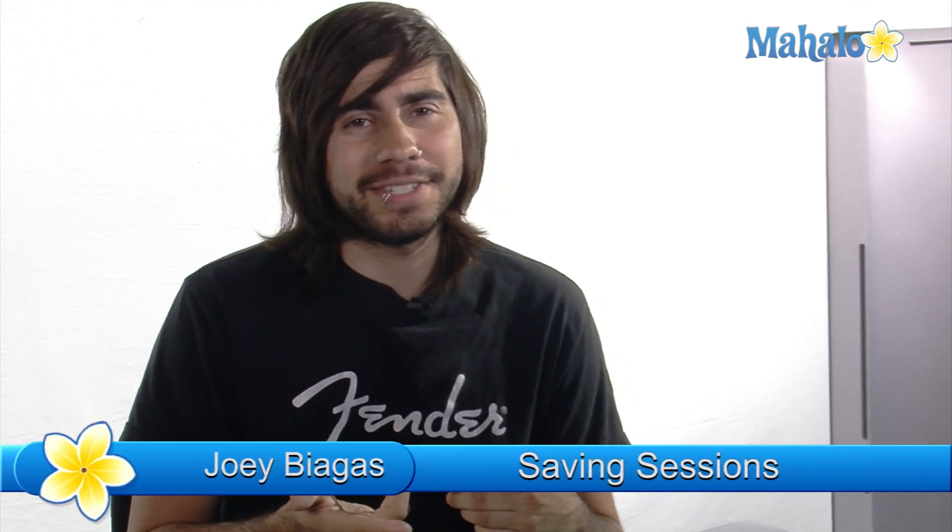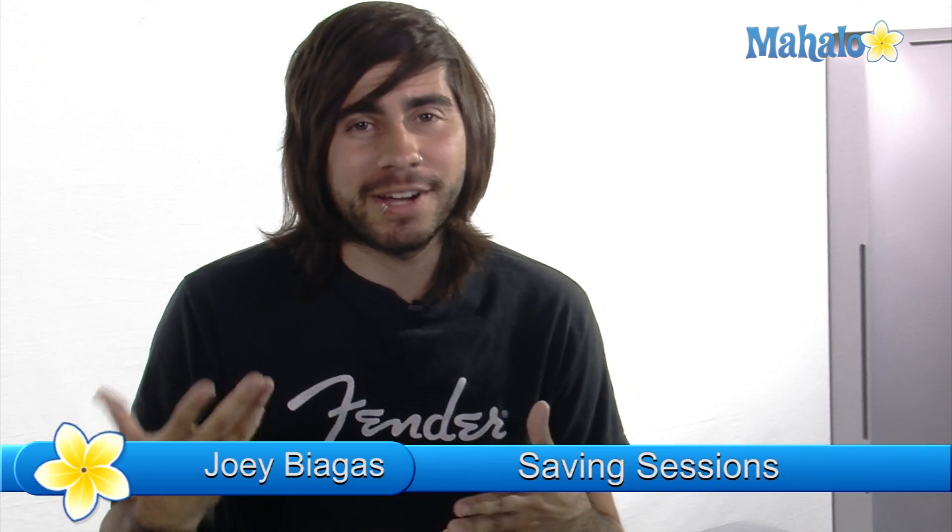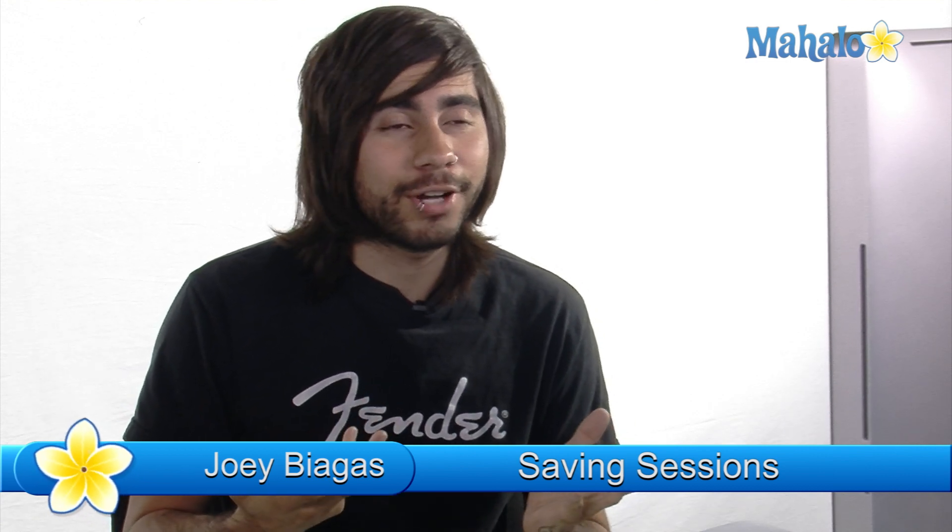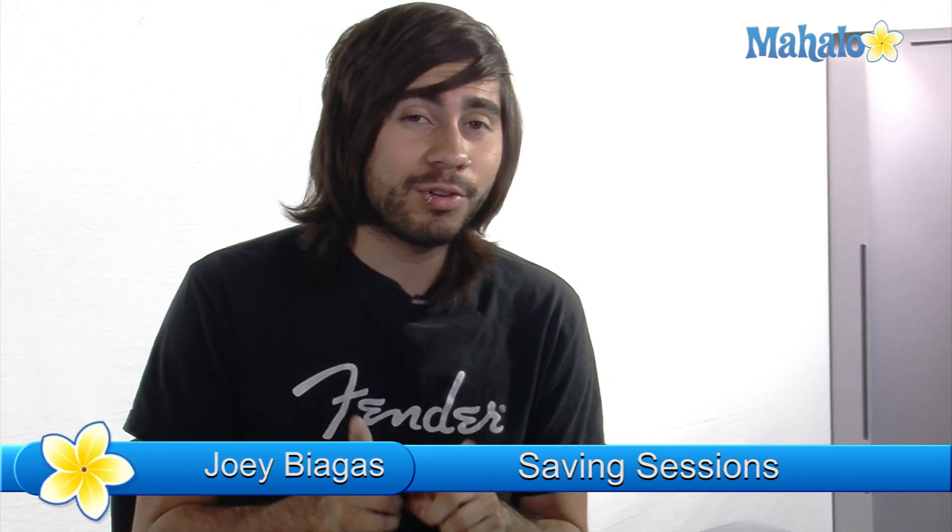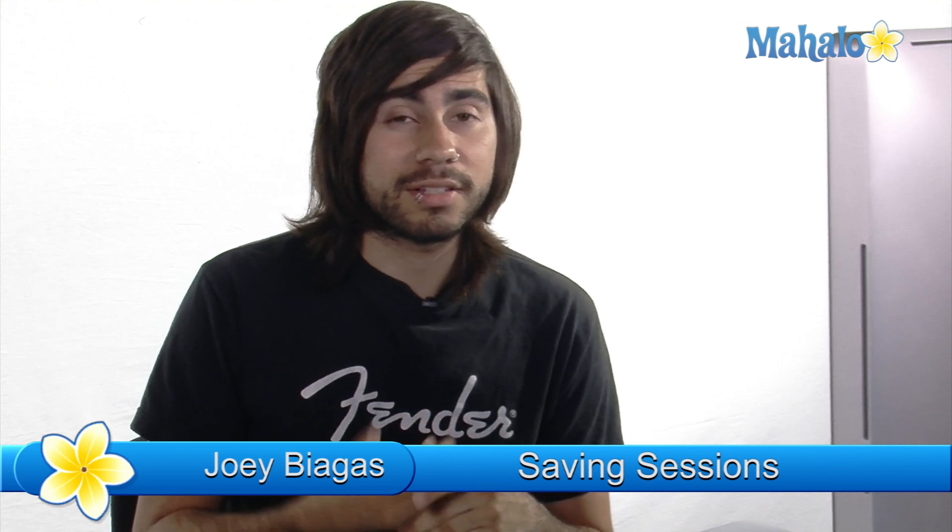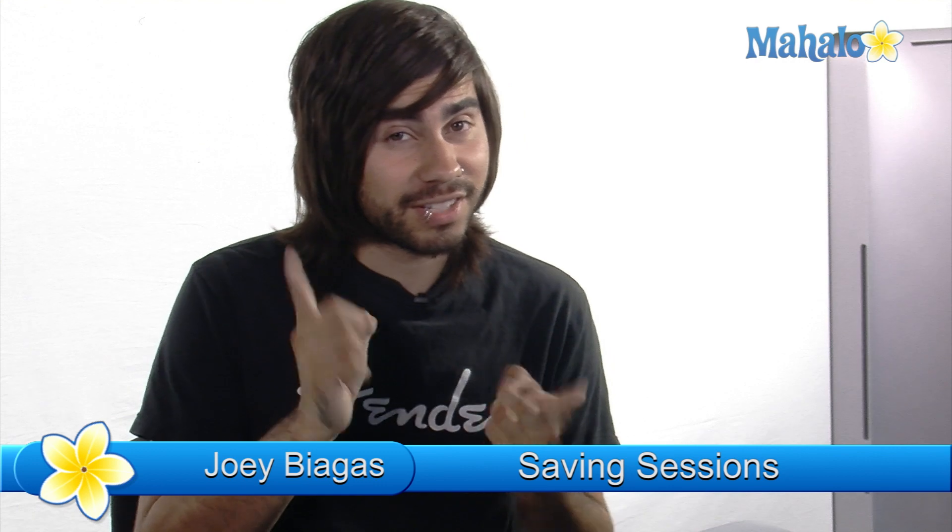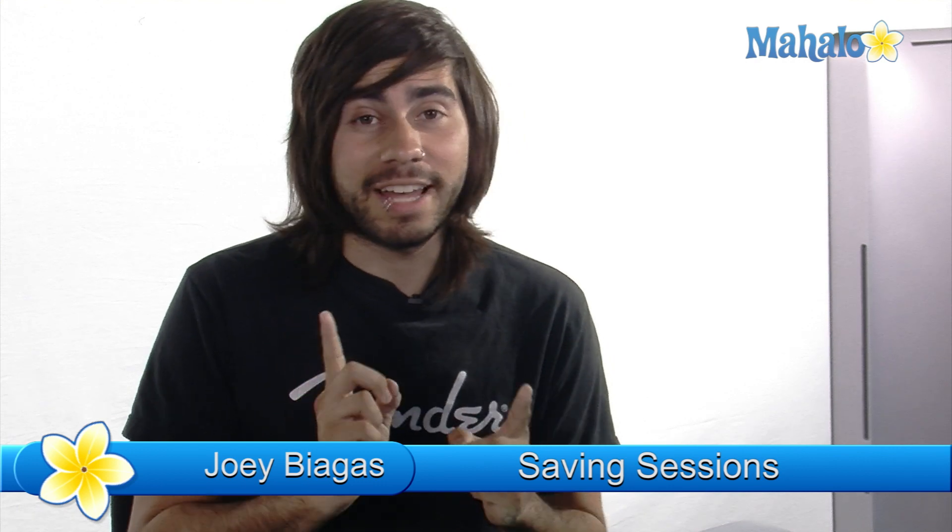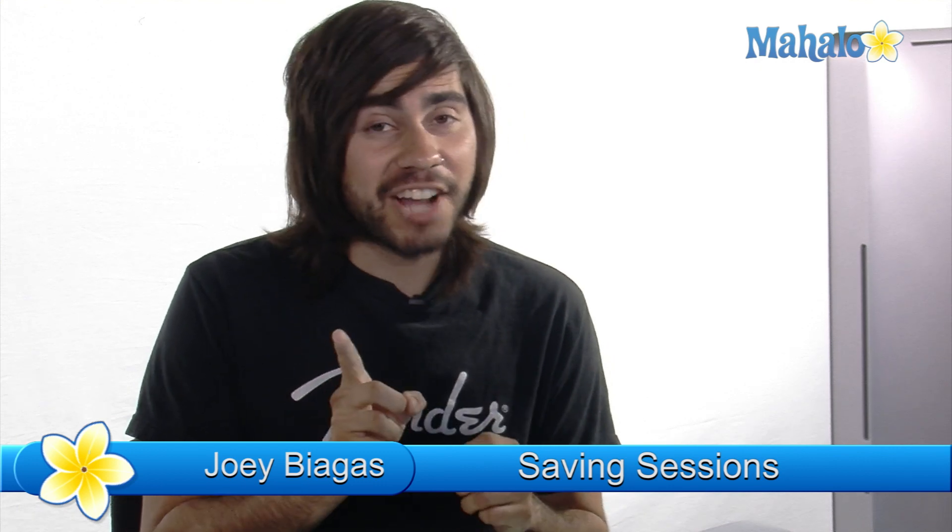And I know that sounds really simple. Like, come on, I know how to save a session. It's just the same thing as any other program. Well, that may be true, but I'm going to show you a couple different ways of saving that session as well as copies of that session that is actually a lot different than any other program.